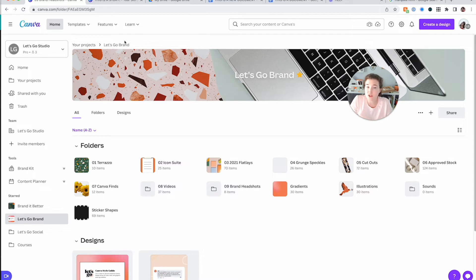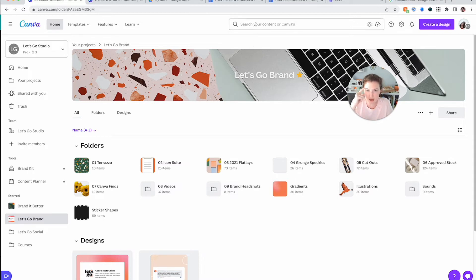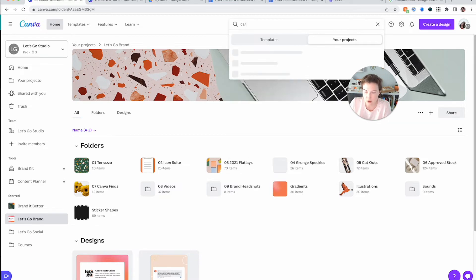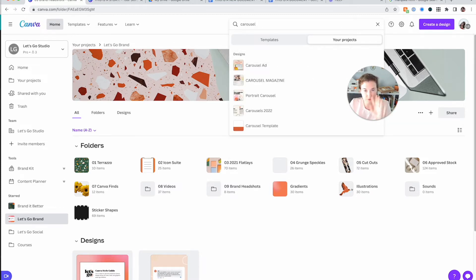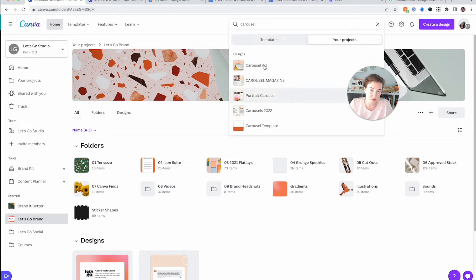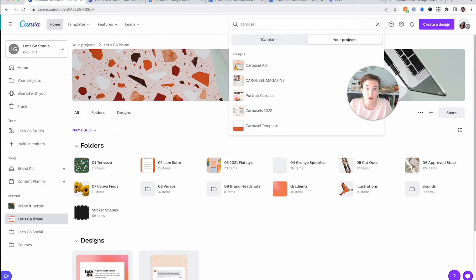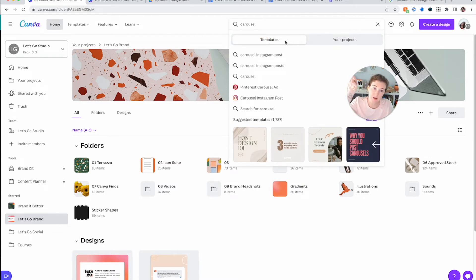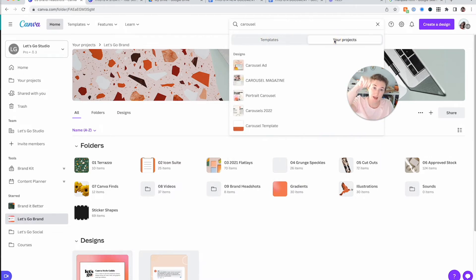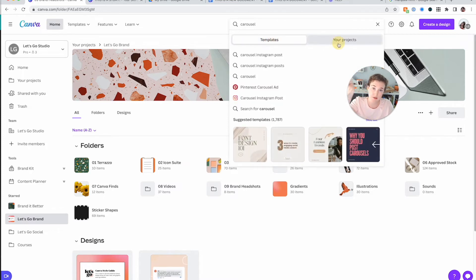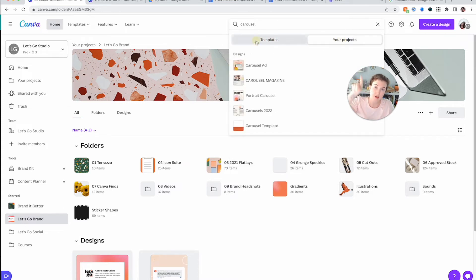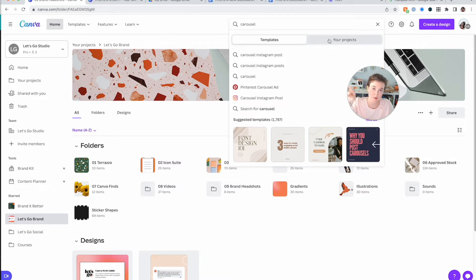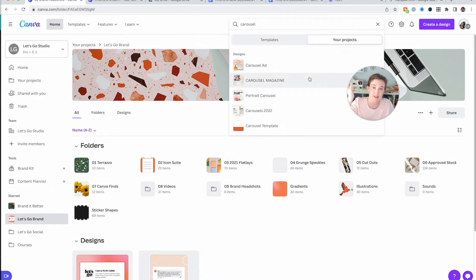Now you can search content. So the other day I was looking for a template that I had made and I was like, I know it was a carousel. So I typed in carousel and it did not show me all of these. The one that I eventually found, it's not one of these right here. So don't forget, you can actually swap between in the search bar templates and your projects. So if I type in carousel, Canva's first going to want to sell me on its templates, or you can click your projects and search that.